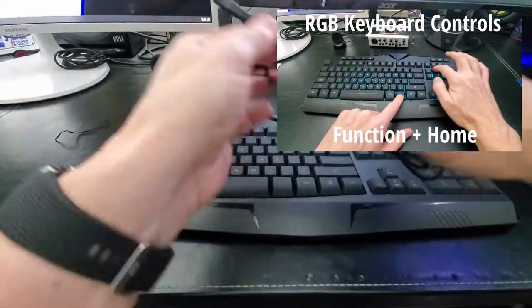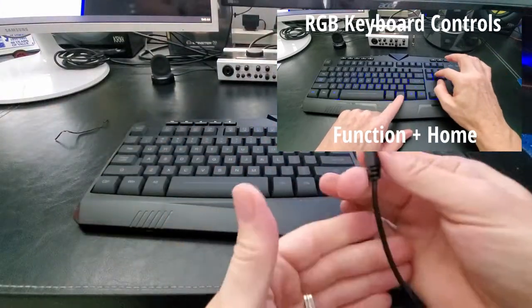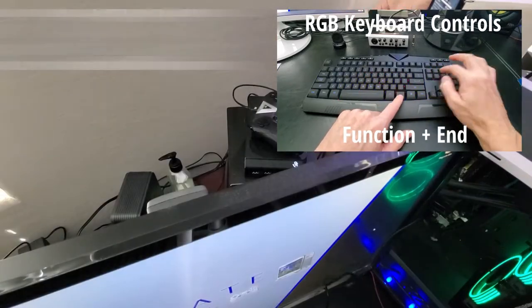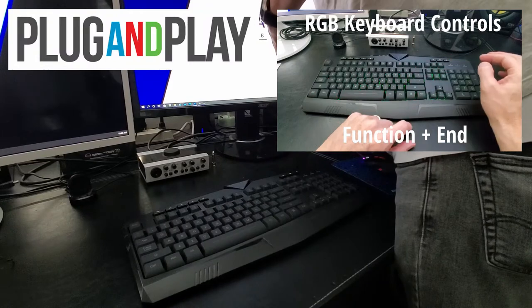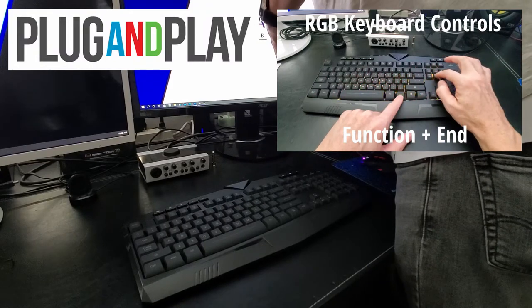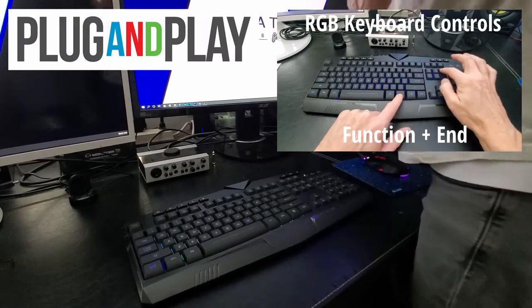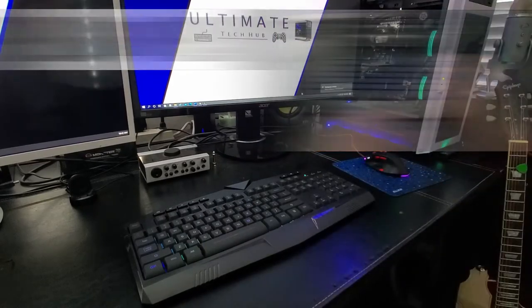This keyboard is plug-and-play, so simply plug the keyboard into the USB port on the back of your computer and Windows will automatically detect it. That's it, you're ready to go.